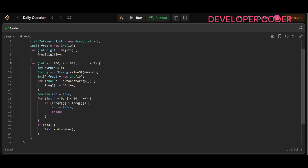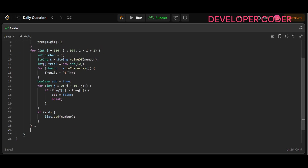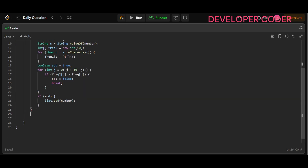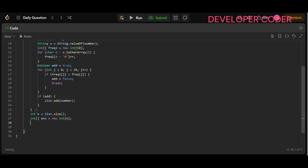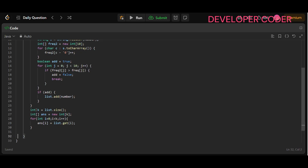After the main for loop ends, convert the list to an array for the return value. Calculate the size: int k = list.size(). Create the output array: int[] answer = new int[k]. Then run a loop from i = 0 to i < k, setting answer[i] = list.get(i). Finally, return answer.